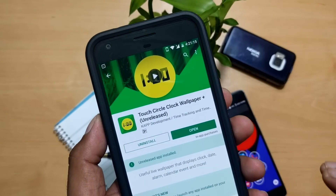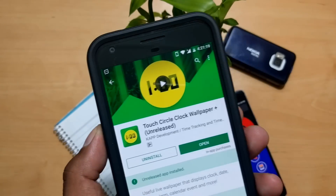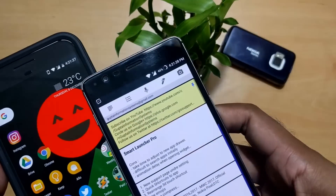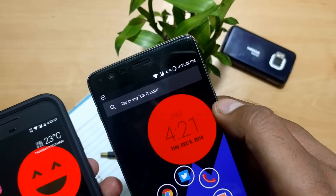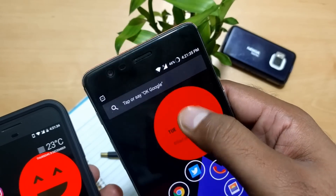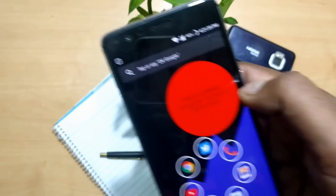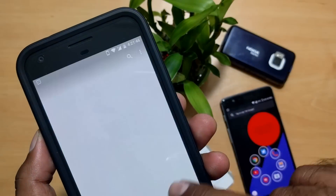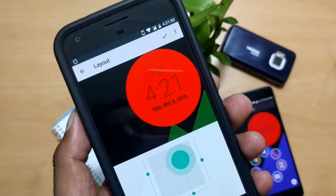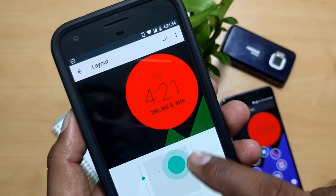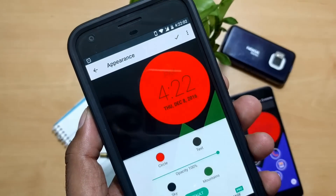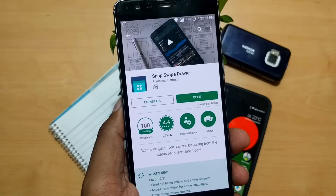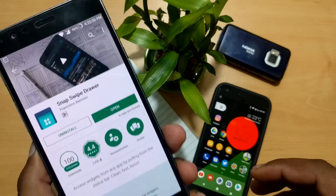The next application is Touch Circuit Clock Wallpaper. It's an unreleased app so it may have some bugs, but it's working quite nicely. Once you open it, you can see it shows the time with a smiley design, shows your calendar, and has a quote of the day. You can change the background — sky, mountain, or color themes. You can change the layout size, position, and appearance color. To unlock all features you can buy it for 35 rupees, and it supports a lot of gestures too.